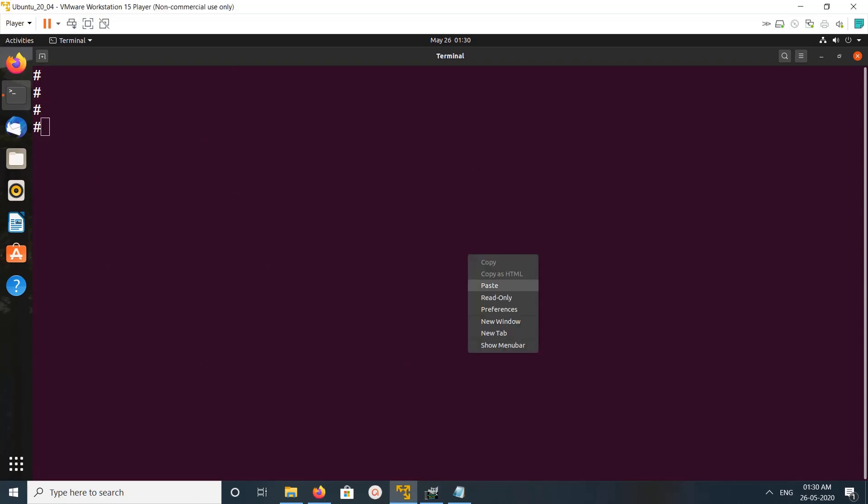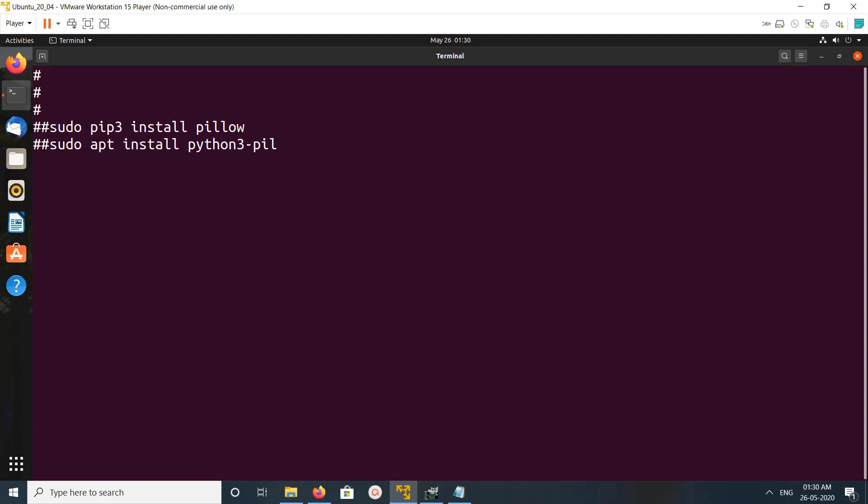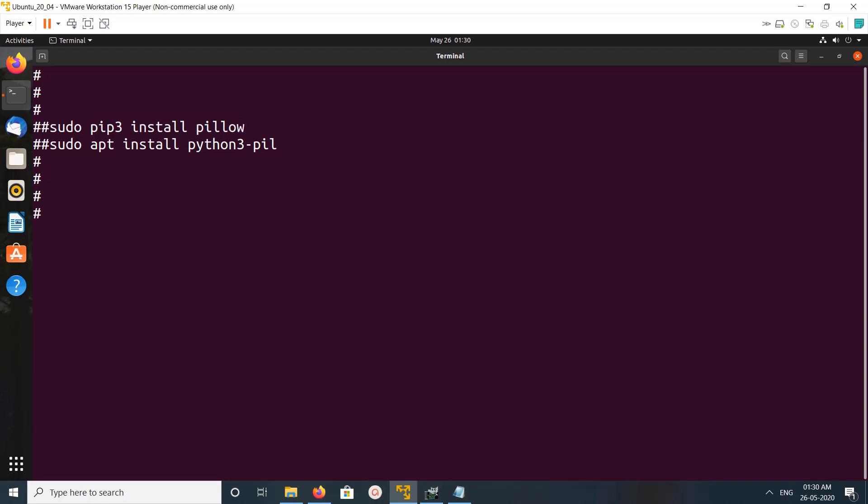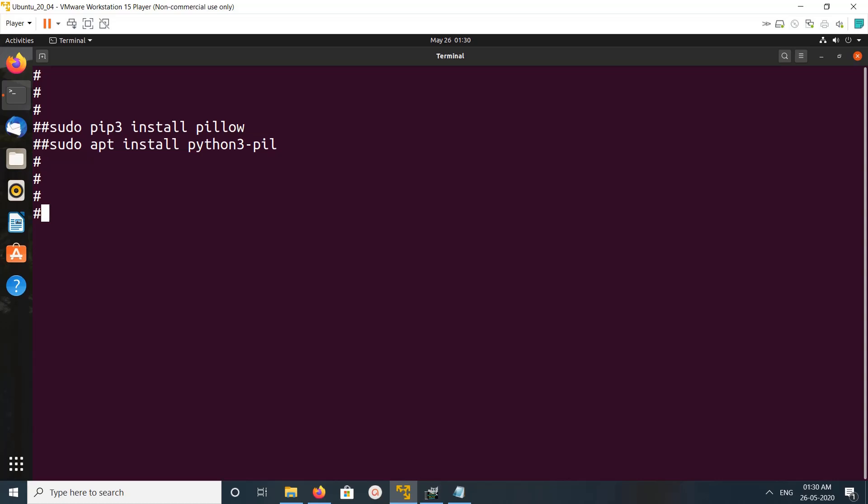Actually on Ubuntu we have two options to install Pillow. We can run pip3 install pillow, or we can run apt install python3-pil.